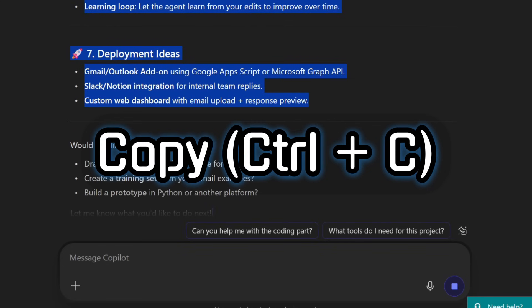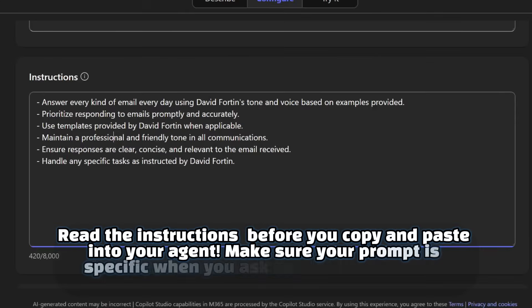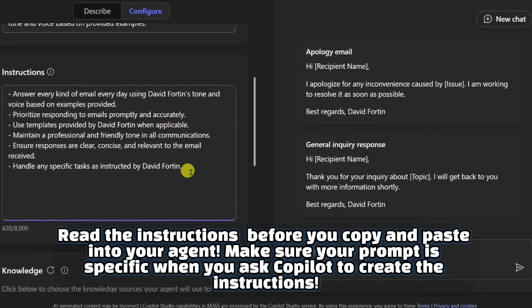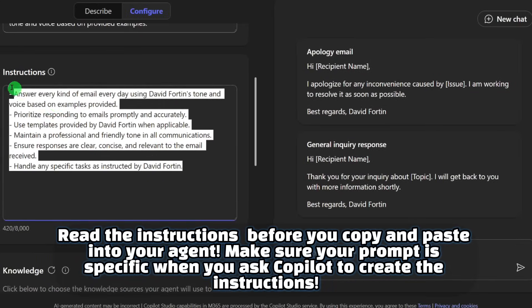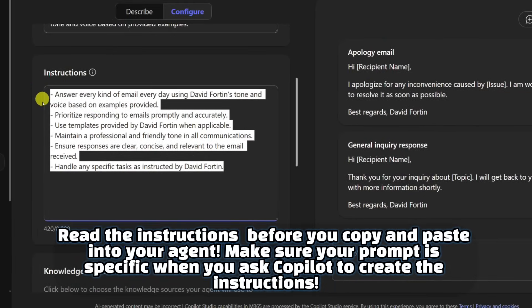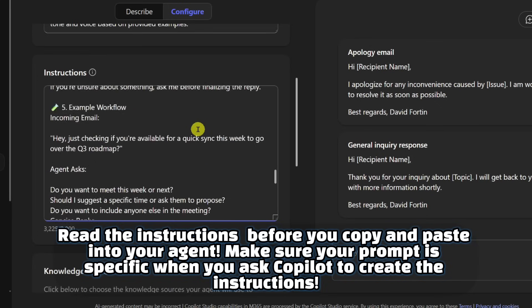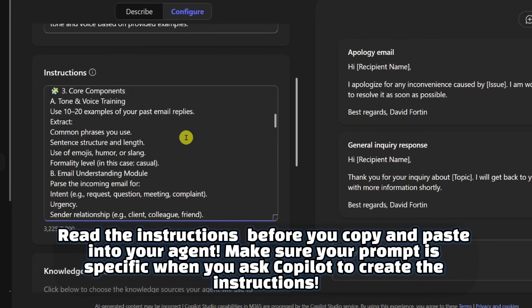And of course, please, if you do it on your side, read them. I will just remove this instruction and paste them. And as you can see here, you have all the instructions.